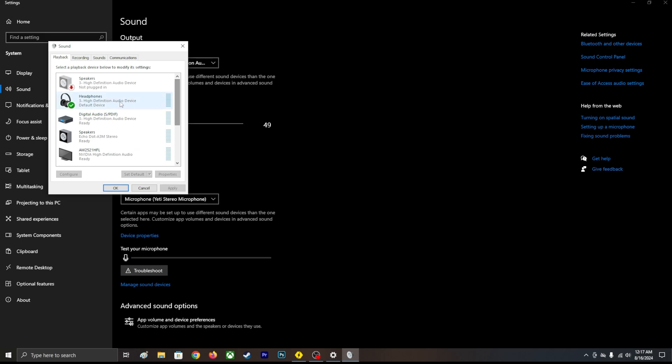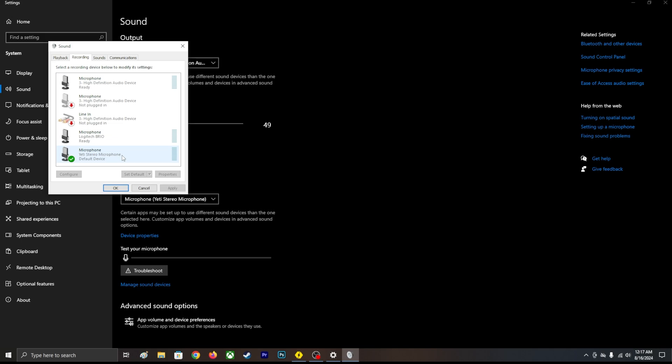As you can see, my microphone is popping up right, so that means it is working.